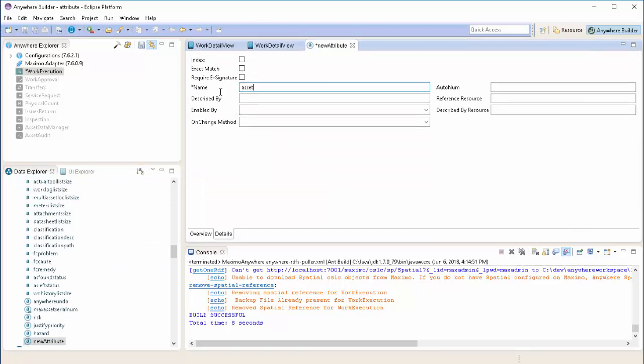This field is going to be populated with the related assets EQ1 data, our hazard type field. In order to do that, we need to set the described by to use the relationship, which in this case is SPI asset. Then use the field SPI EQ1, which is our hazard type field.